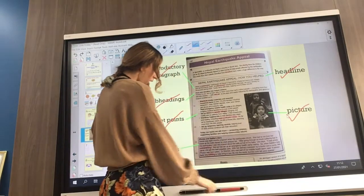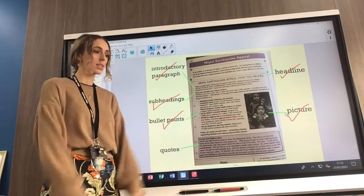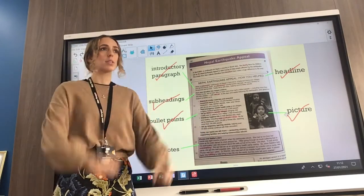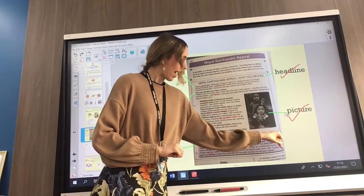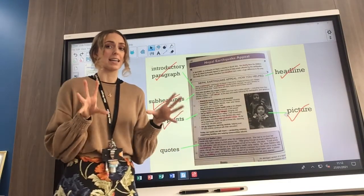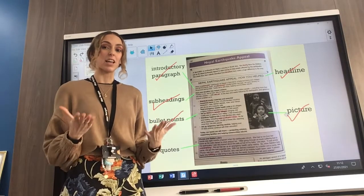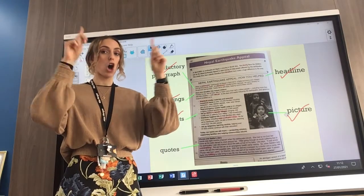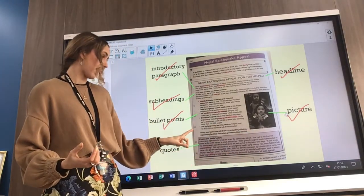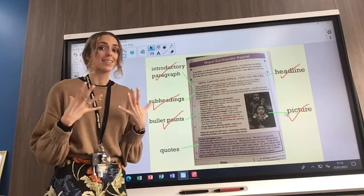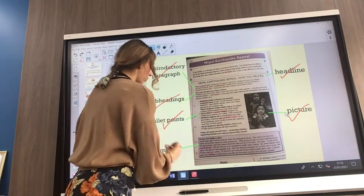And the final feature is quotes. What am I doing here? Quotes — I am speaking. Quotes are when we ask somebody who's been affected by the event — in this case the Nepal earthquake — what they think about it, so that we get their point of view because they were there. The lady in our story, Poo Poo, was there, so she's recalling what happened.